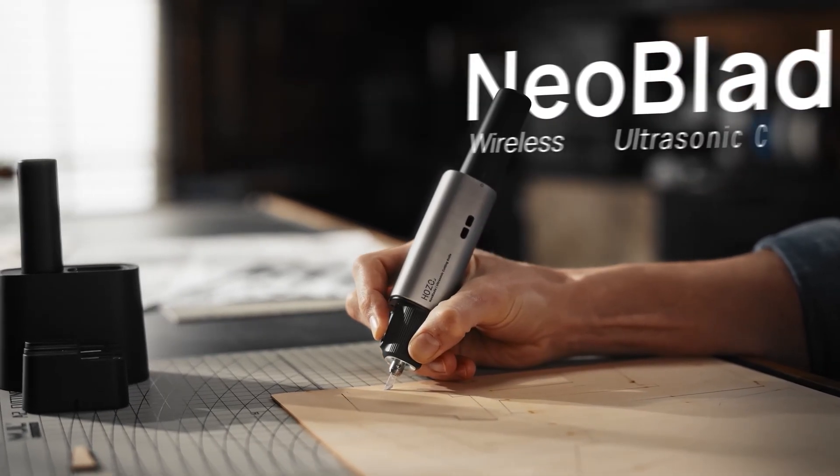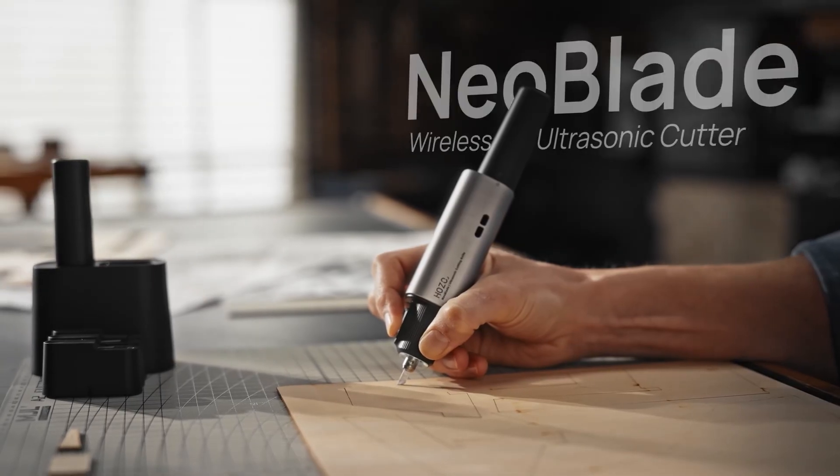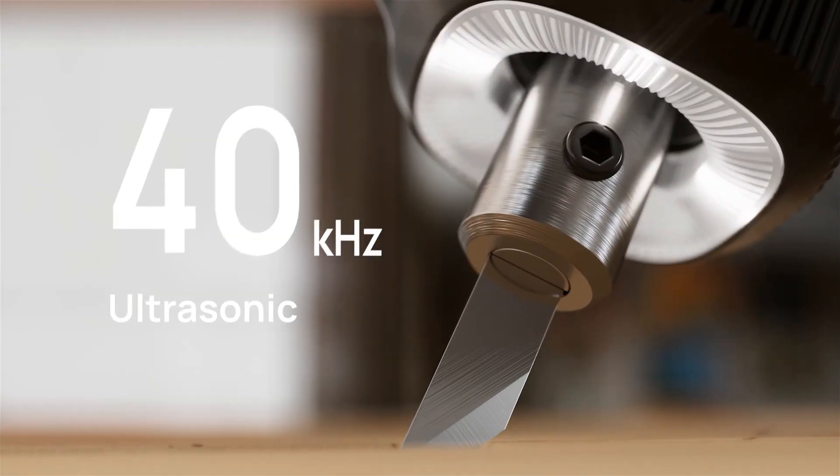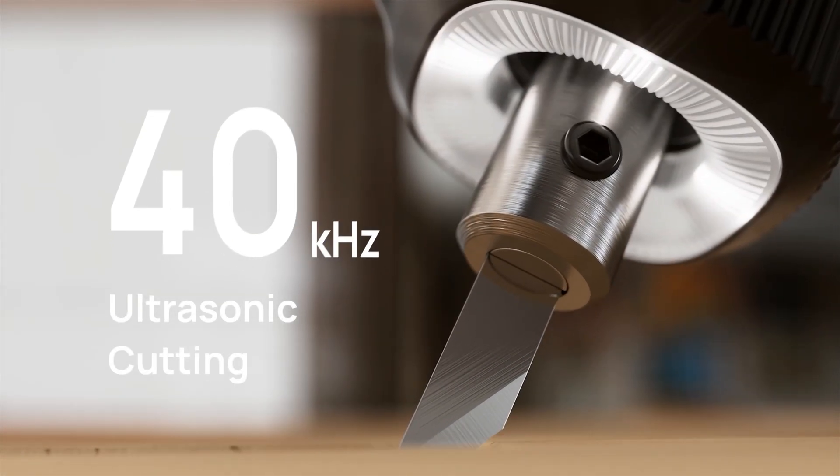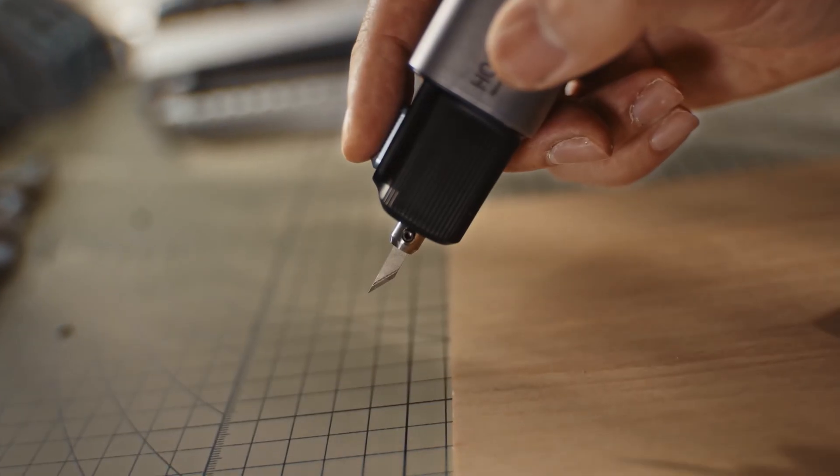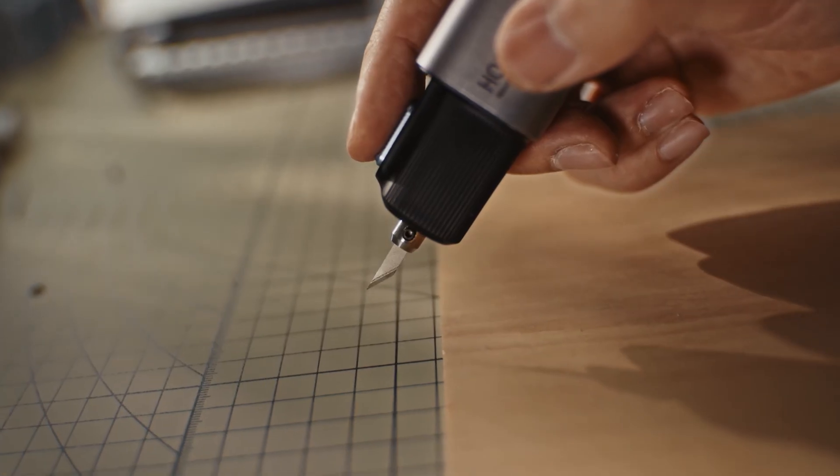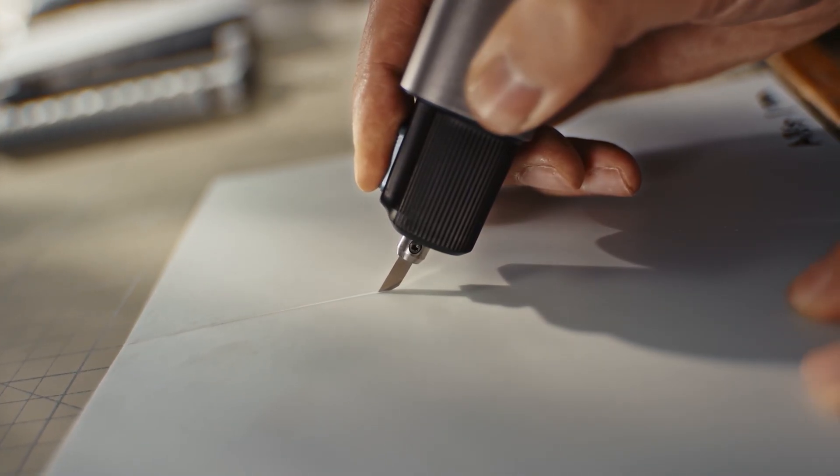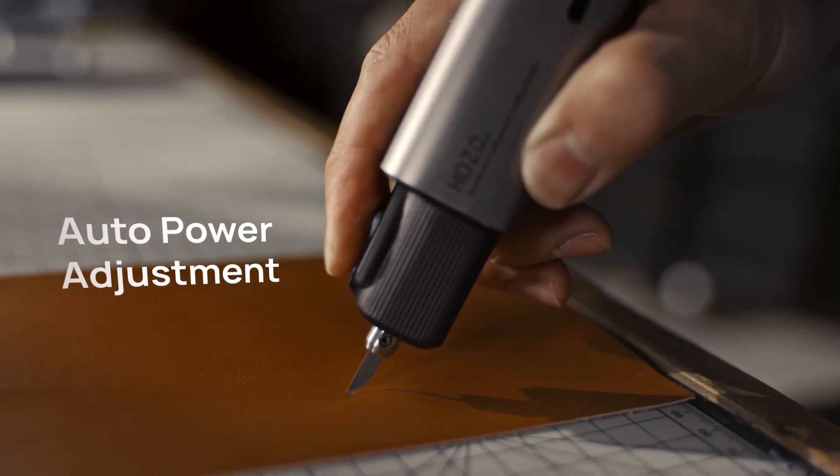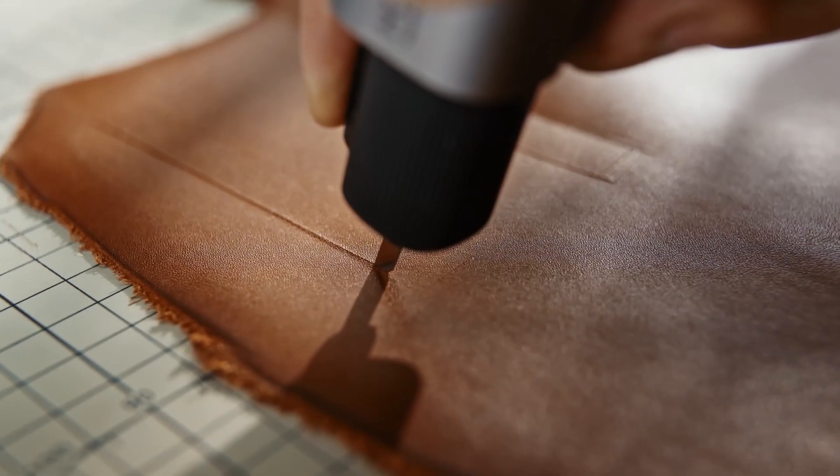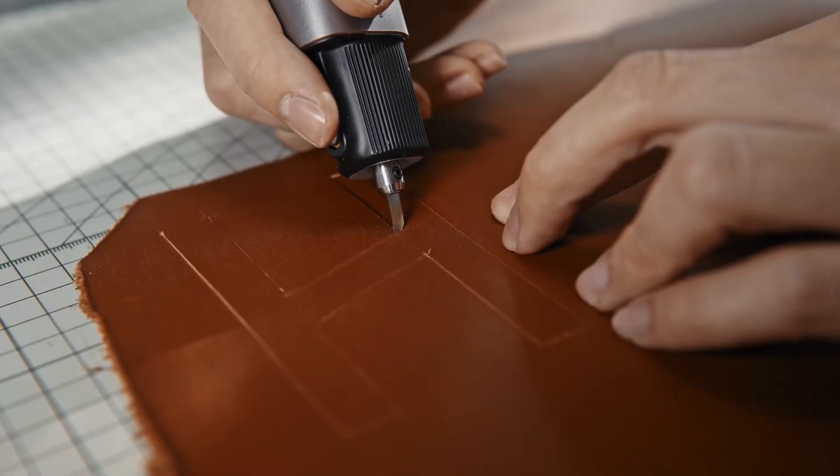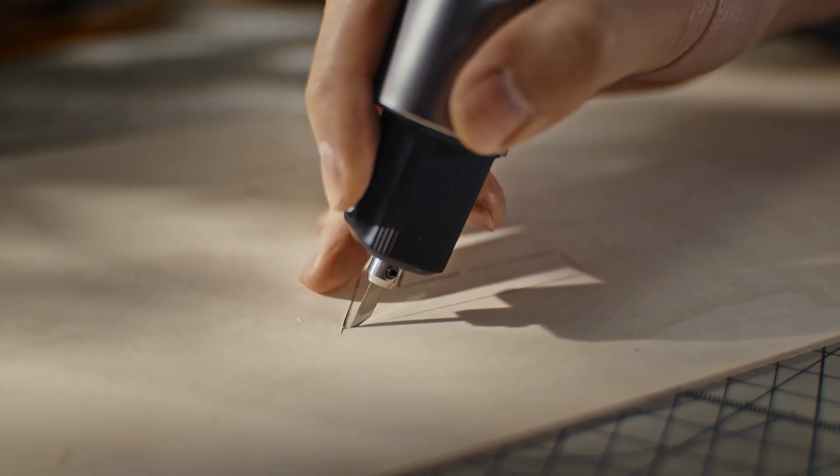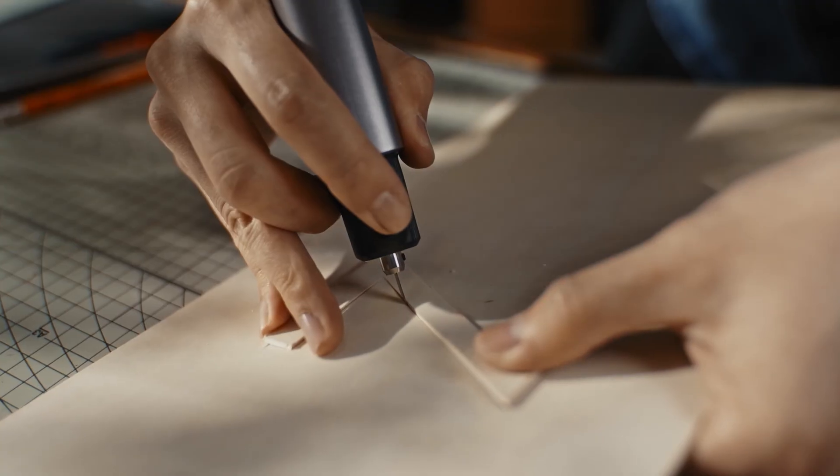Let's get into what makes the neo blade tick and why it actually works so well. It uses a 40 kilohertz ultrasonic vibration to slice through materials. That means you don't need to apply tons of pressure. The vibration does all the work. It also auto adjusts based on what you're cutting, whether it's resin, PLA, ABS,